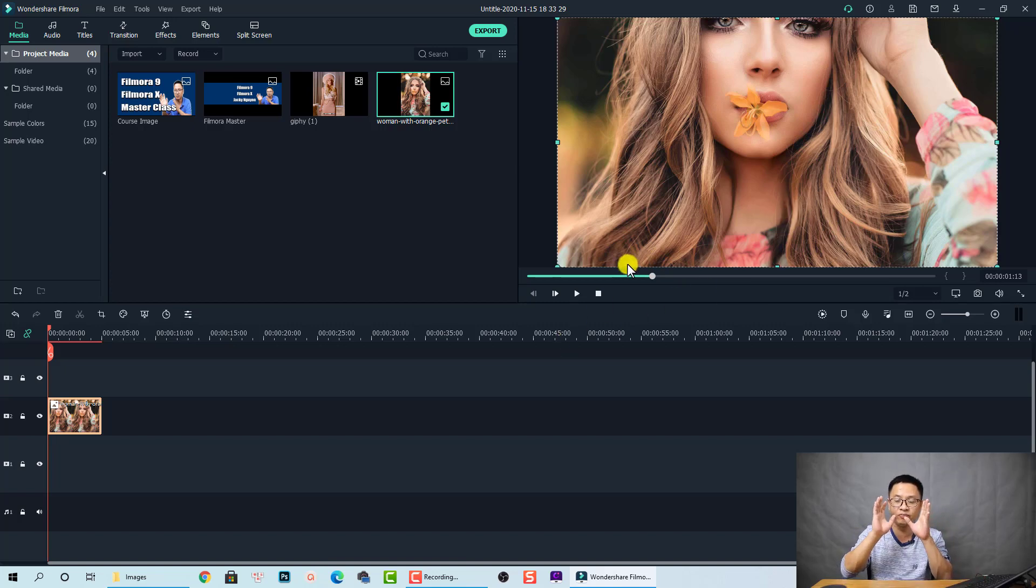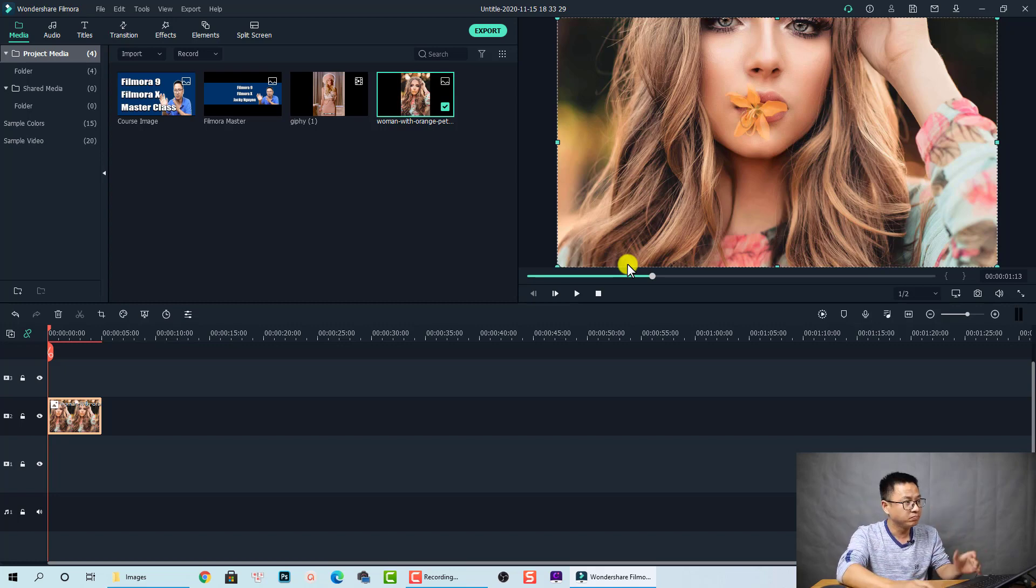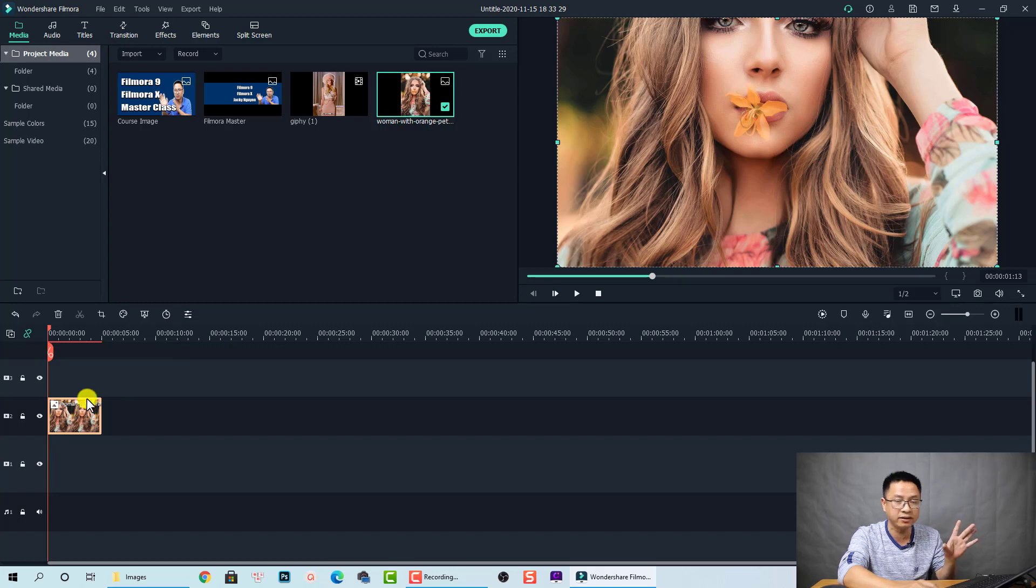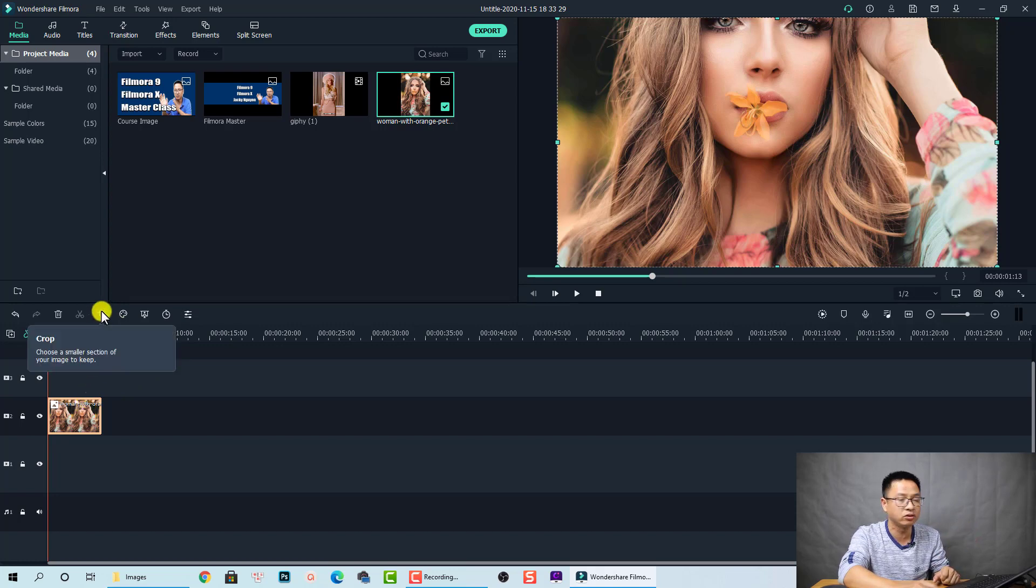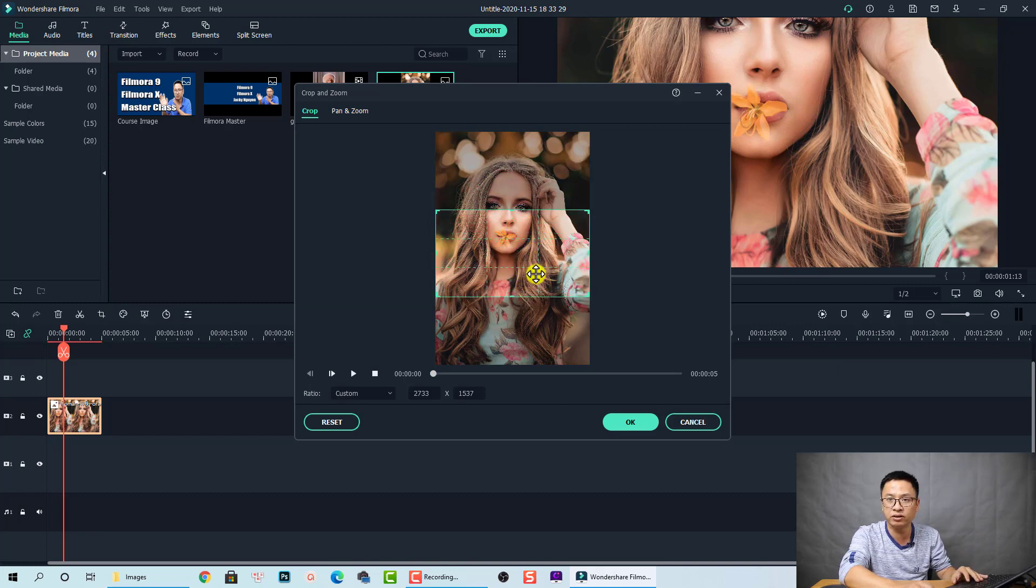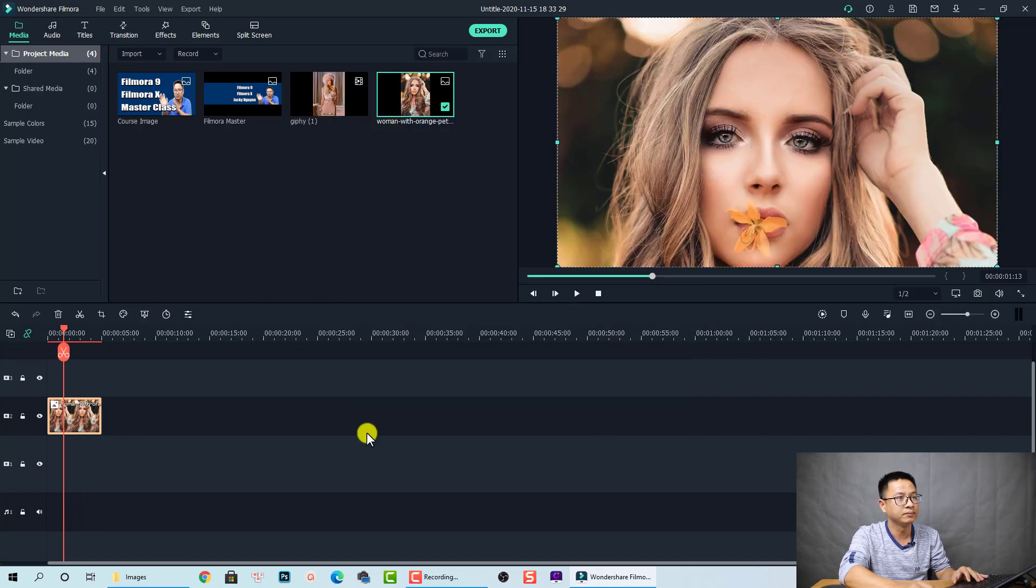You see the difference, right? Now it is not fit the screen but it crops to fit the screen. We can also change the crop area when we select the image and click on the crop tool. We have the crop area here so we can adjust it. Click OK and that's it.